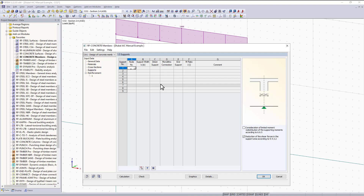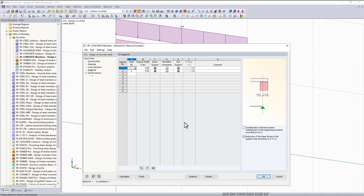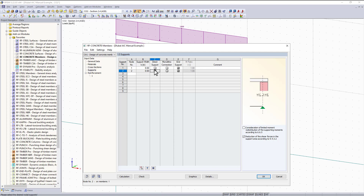The next tab is the supports tab. This is used by first selecting the nodes at the end of our beam graphically in RFM. The reason for this is to define whether the column is underneath the beam or if the beam is framing into the face of the column. You can see in the picture on the right what each of these options changes. We'll just assume the beam is framing into the side of the column.